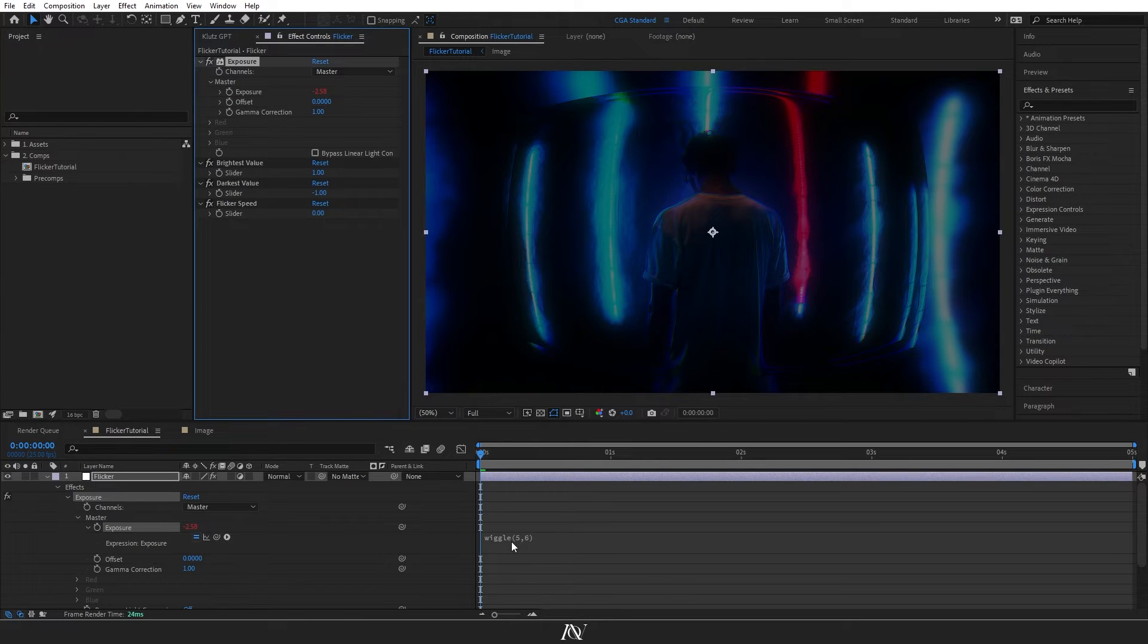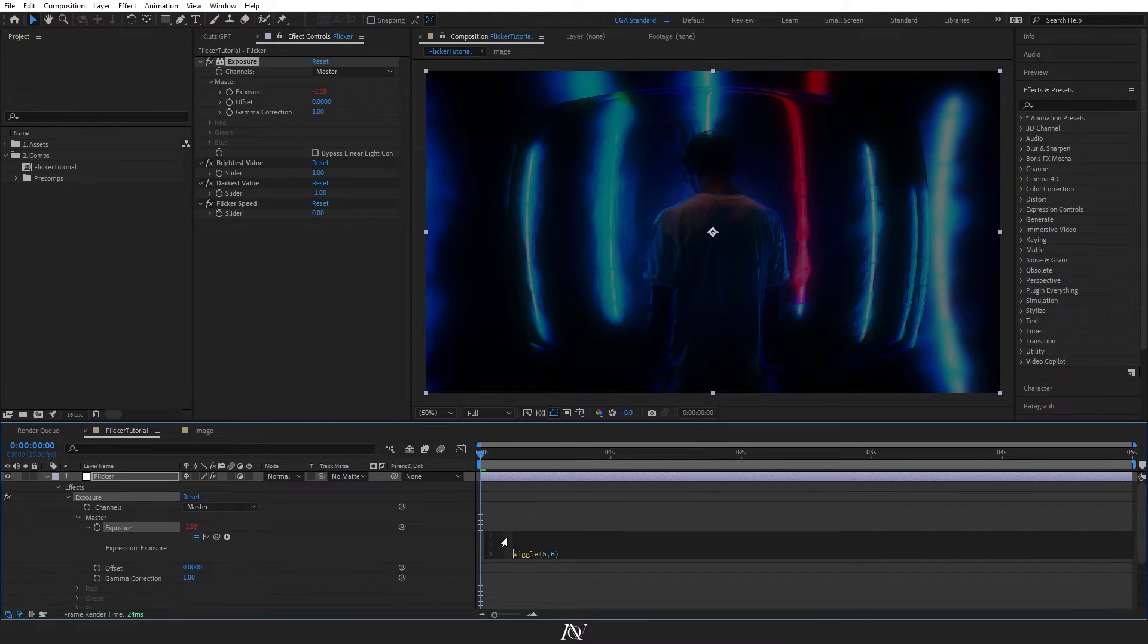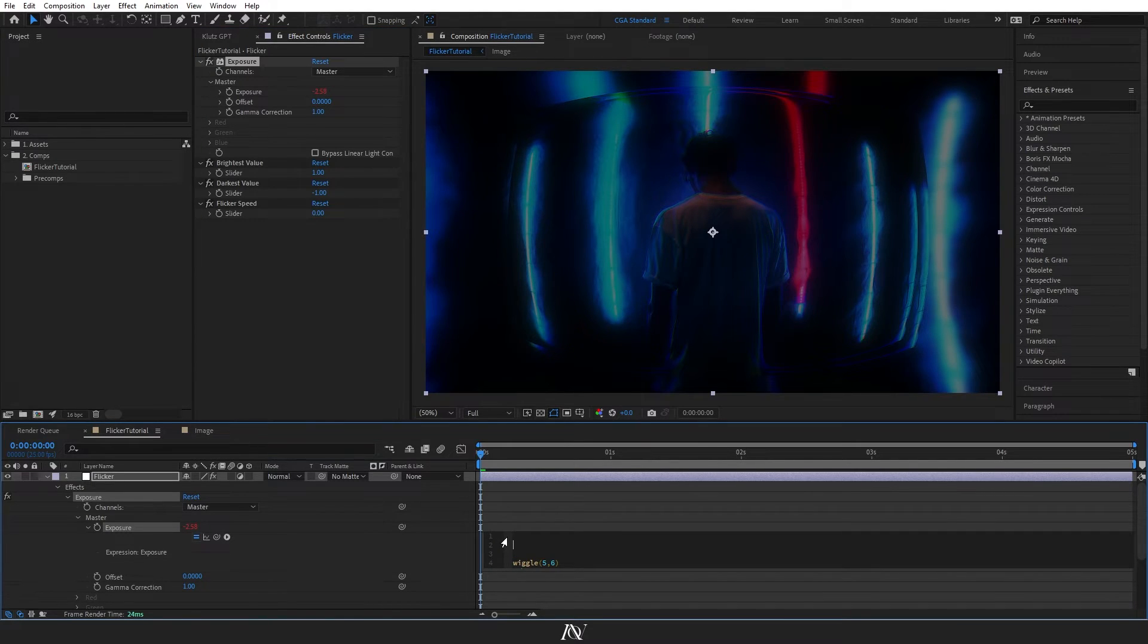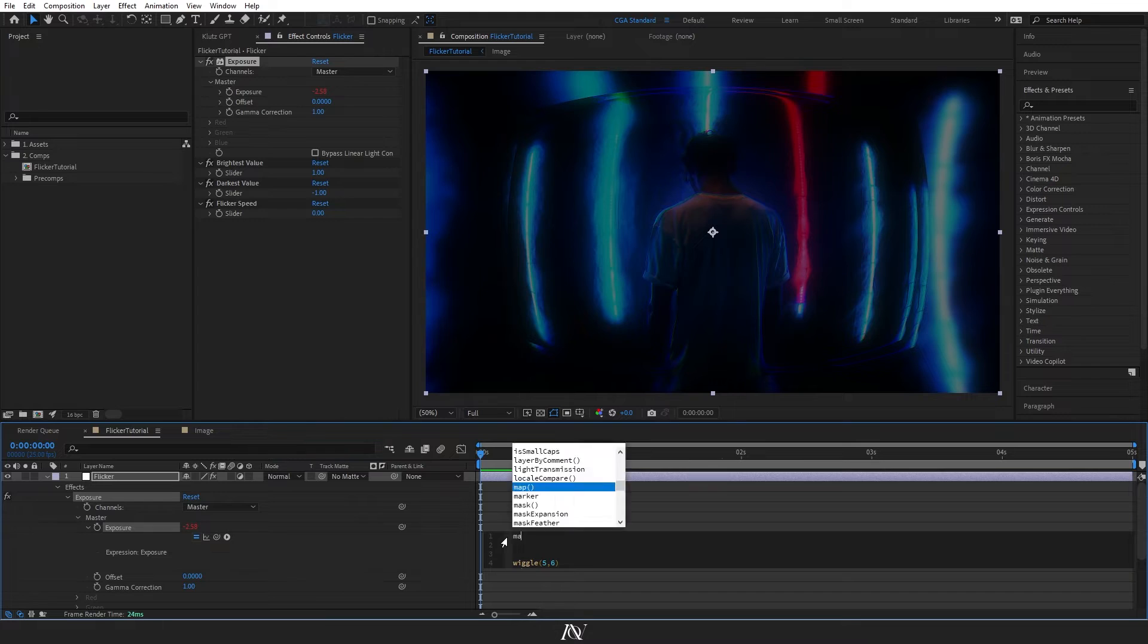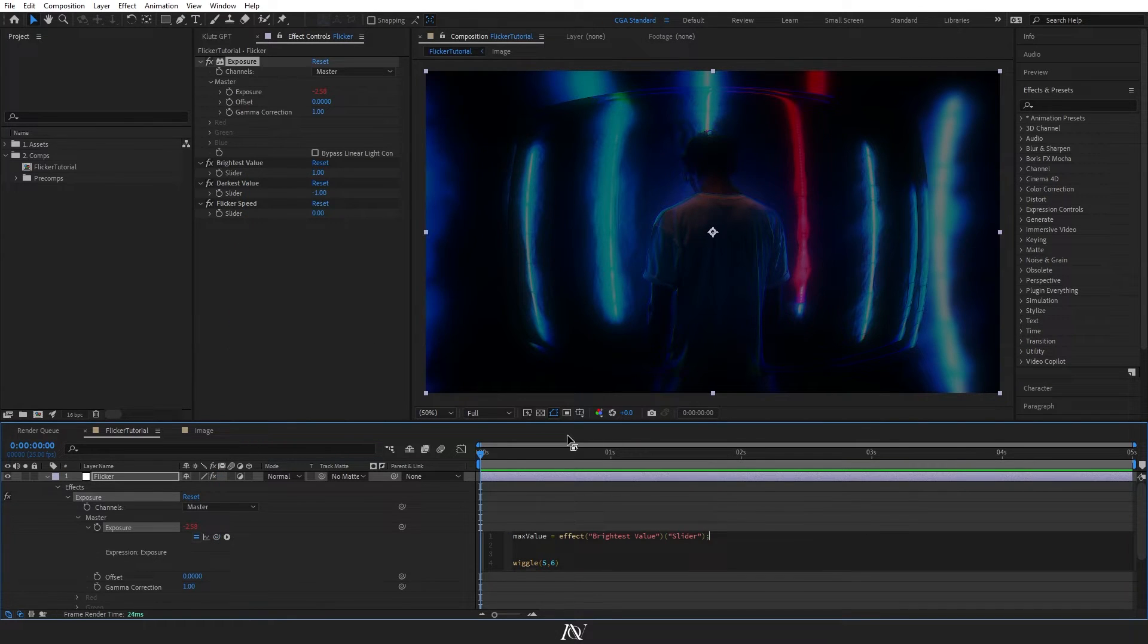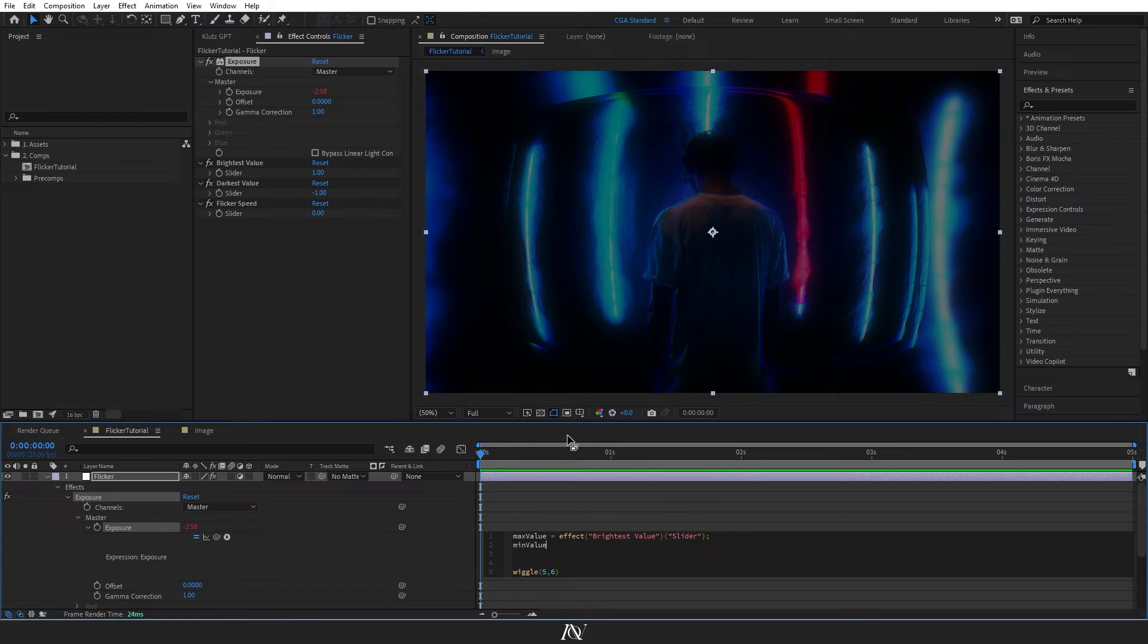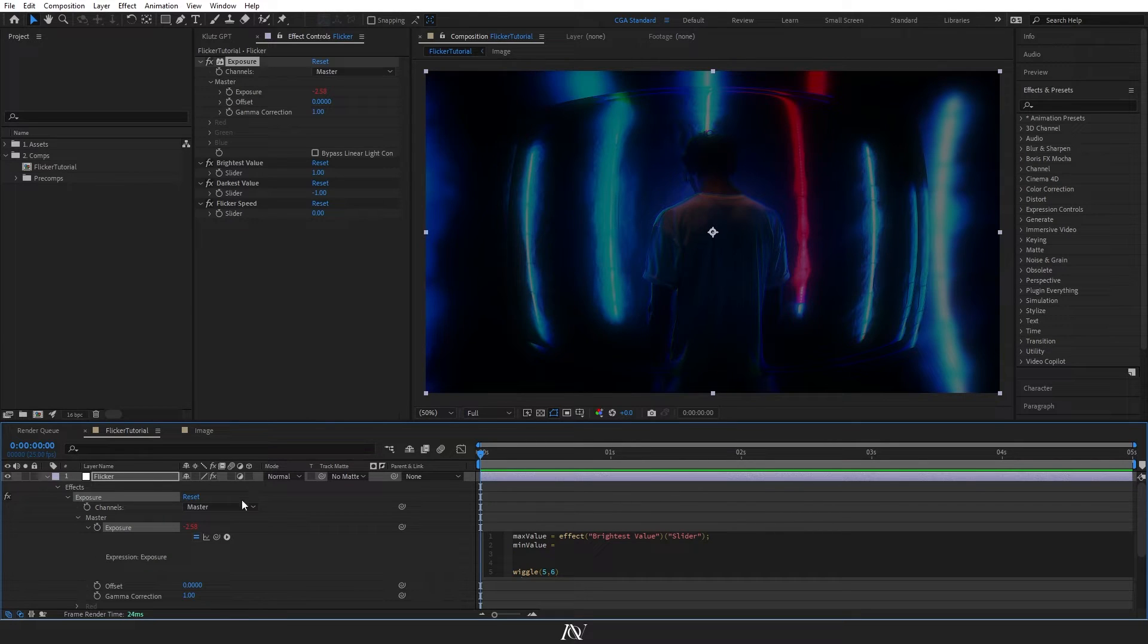From here, I'll just rewrite the expression. So first I'm going to determine our max value and link it up to the brightest value slider. Then I'll do the min value and I'll link it up to the darkest value slider.